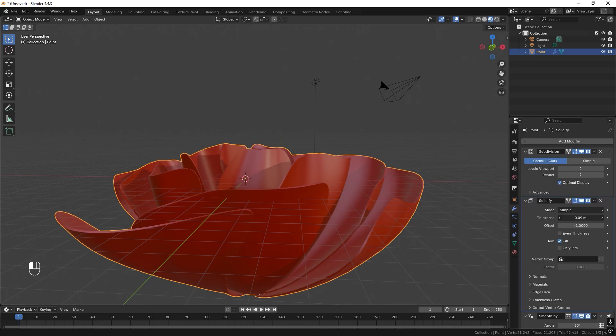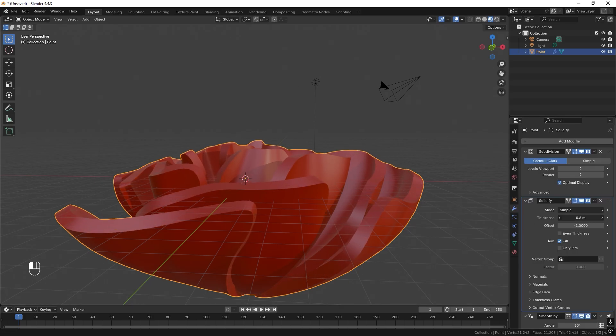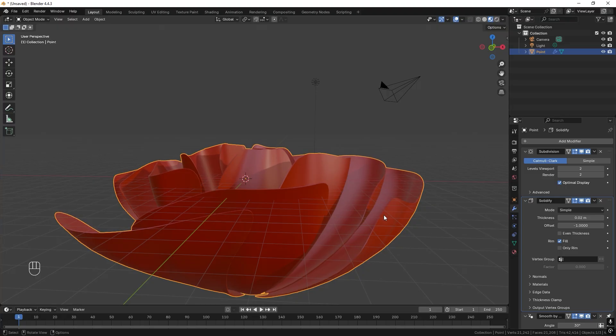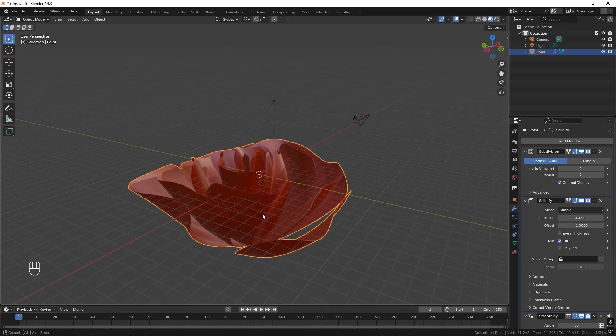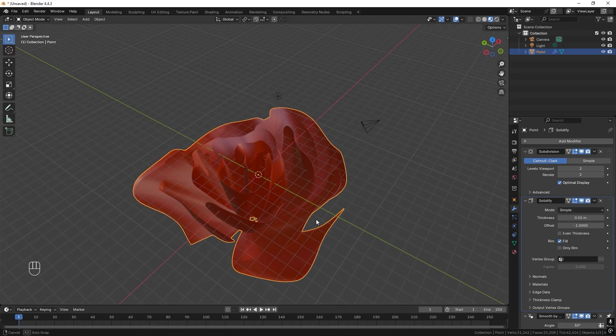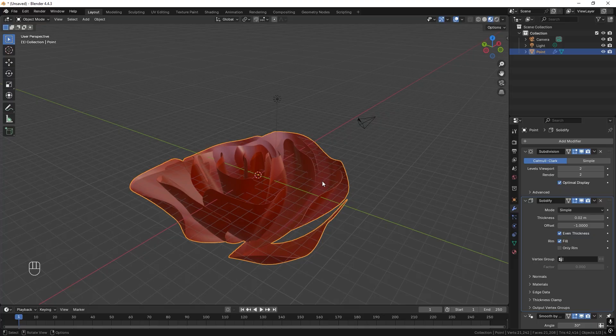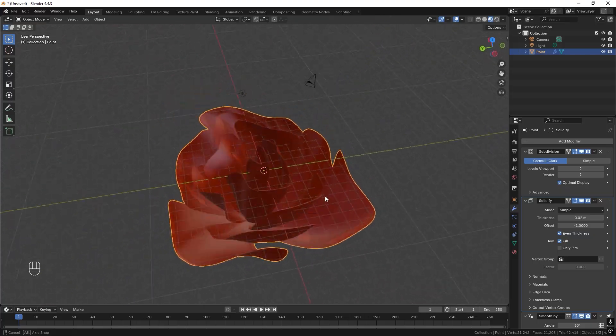And if you now drag it up, it gets really thick. And we just want really thin, just so we get this highlight from the edges. Like so. And we can choose even thickness. Great.